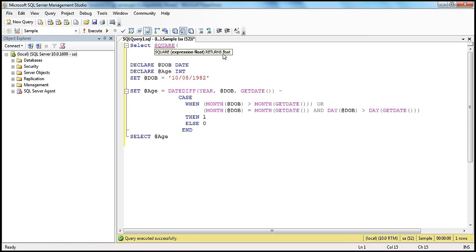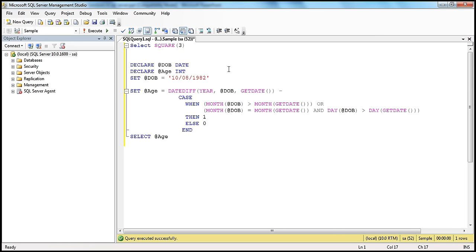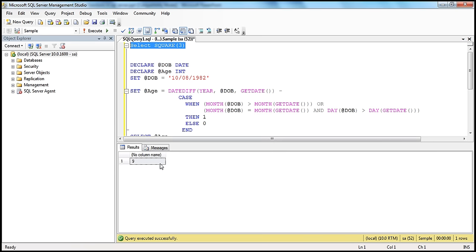It shows that this function is expecting a float parameter and it returns a float data type — a float value. So, if we give it a number, for example, I pass in 3, this function is going to square that and return the square back to us in the form of float. So functions have the capability of taking in parameters, doing some processing, and returning some values back. When we execute this, we get 9.